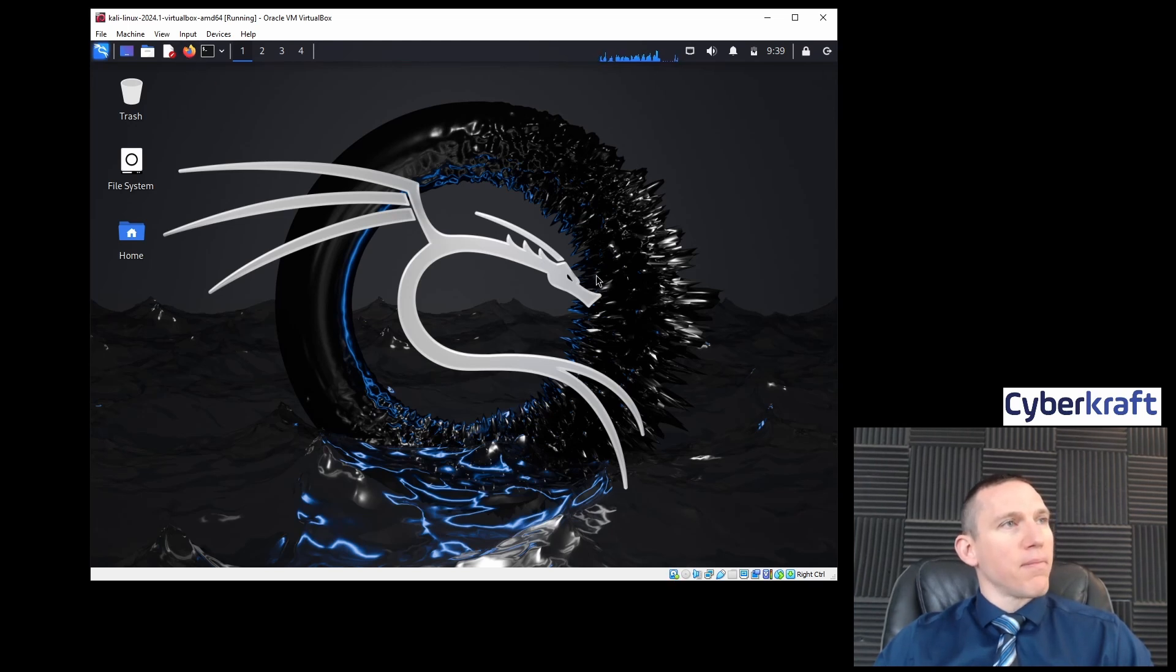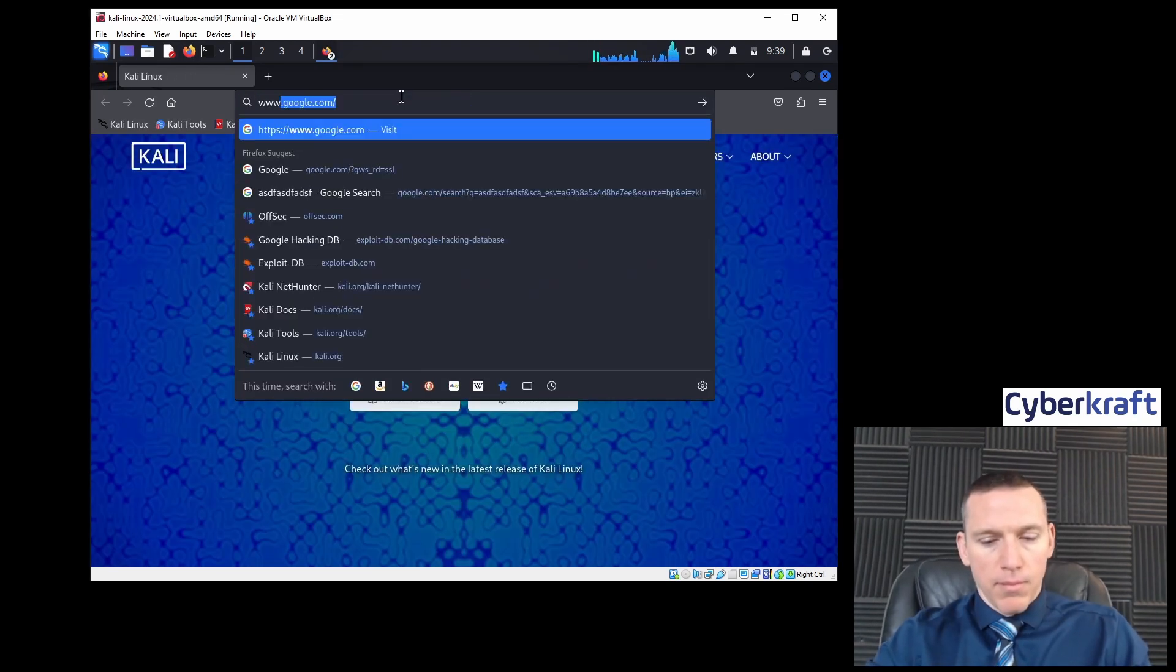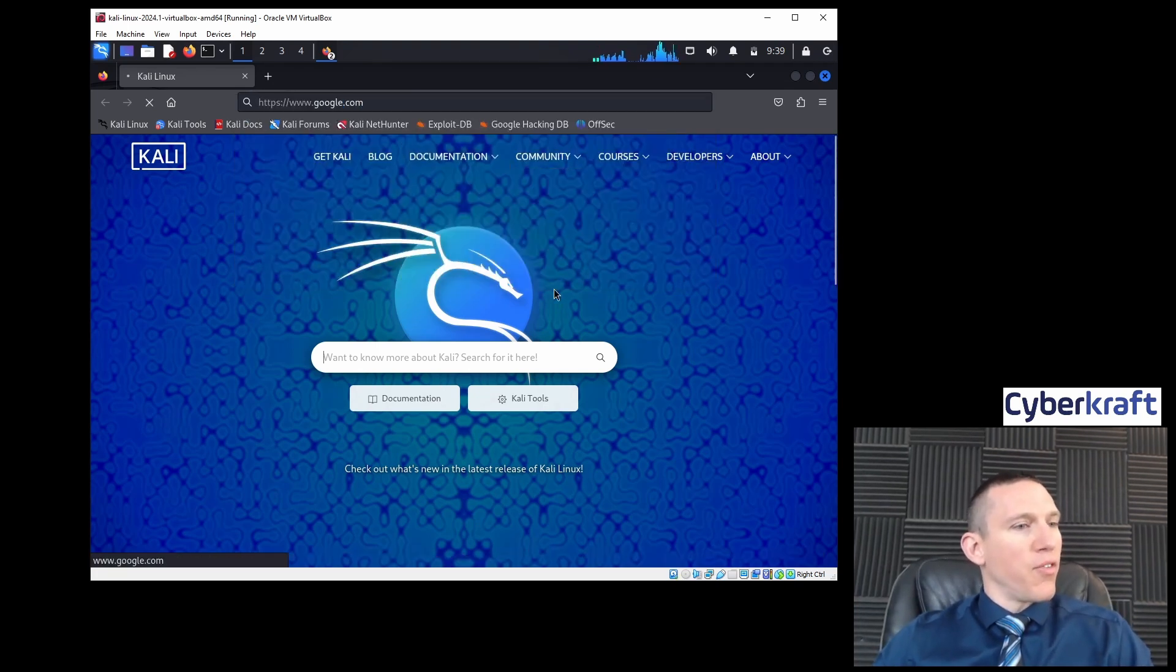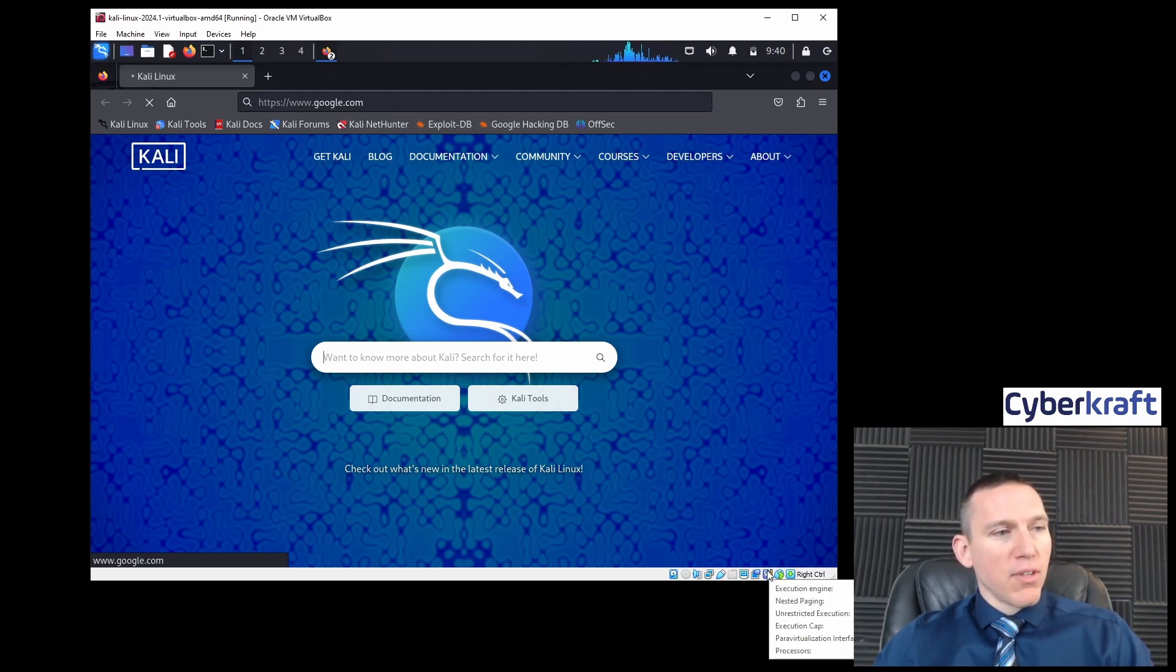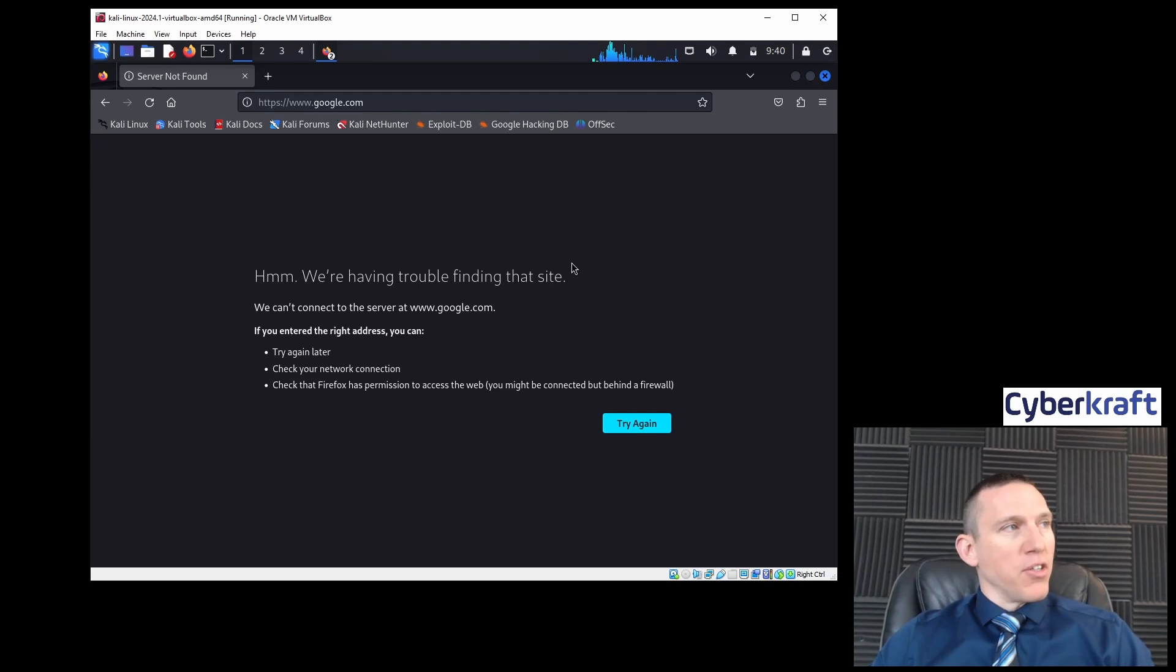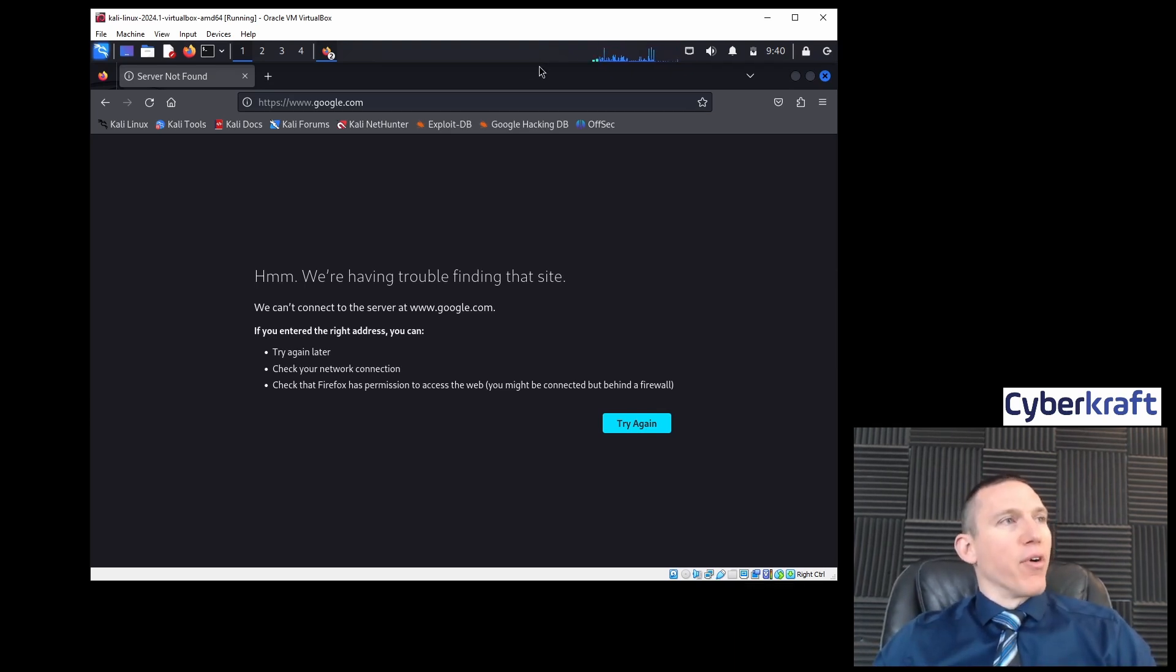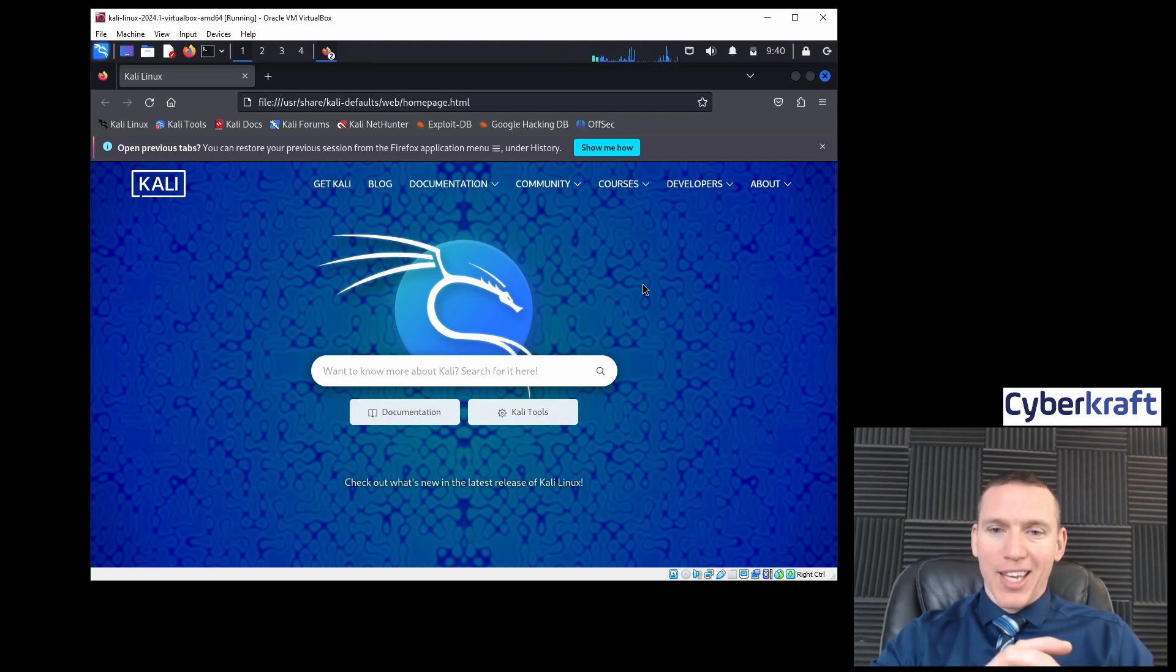If you want this Kali machine as a standalone machine treated as a new device on the network, you can set up NAT, but I'm going to set this as bridge adapter, and that's going to allow me to connect with other devices in the same network.